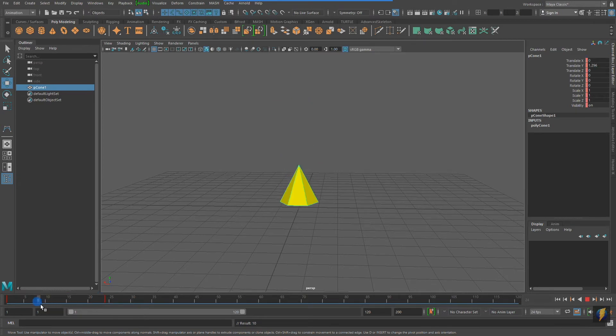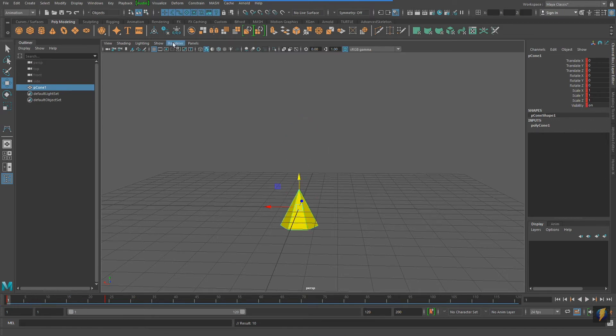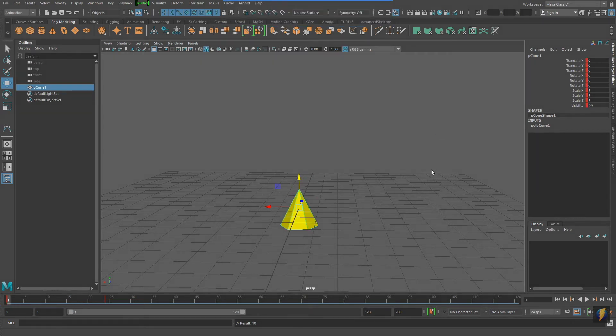We can also play the animation by clicking the play button here, and it will interpolate between keyframes as it plays back.